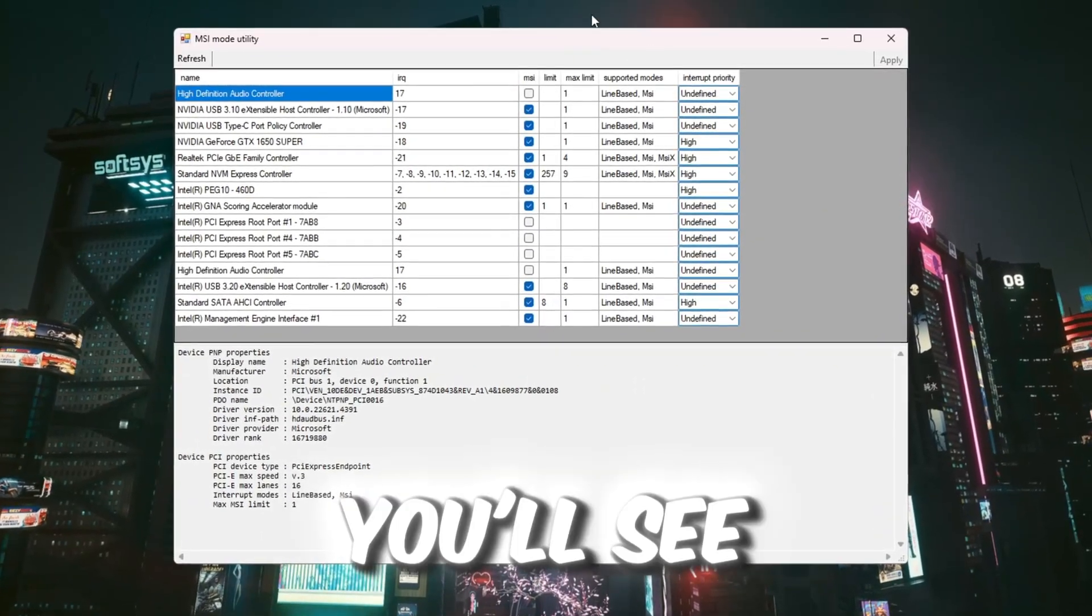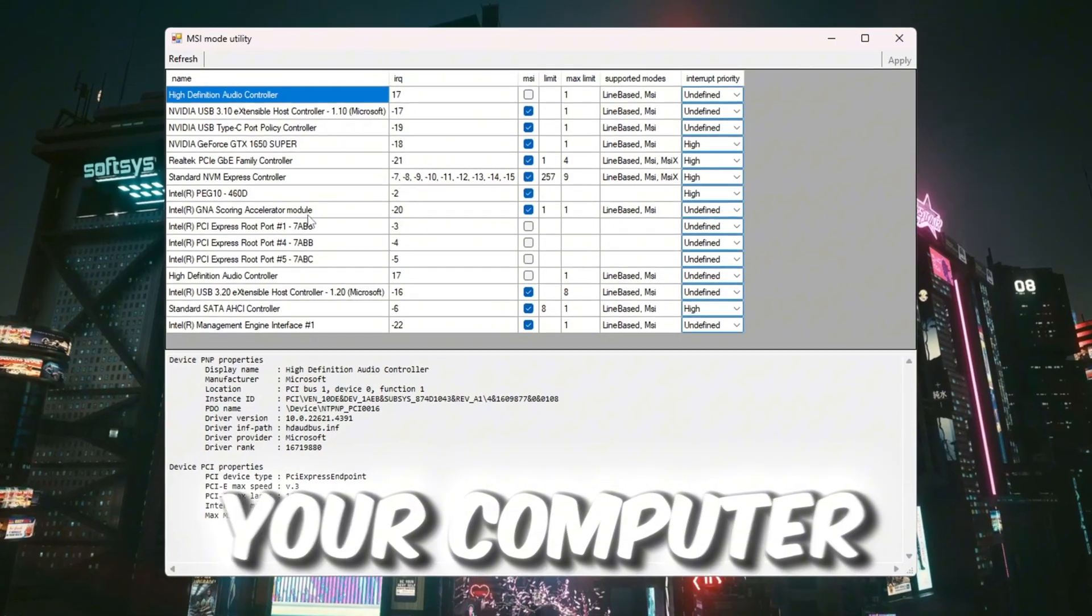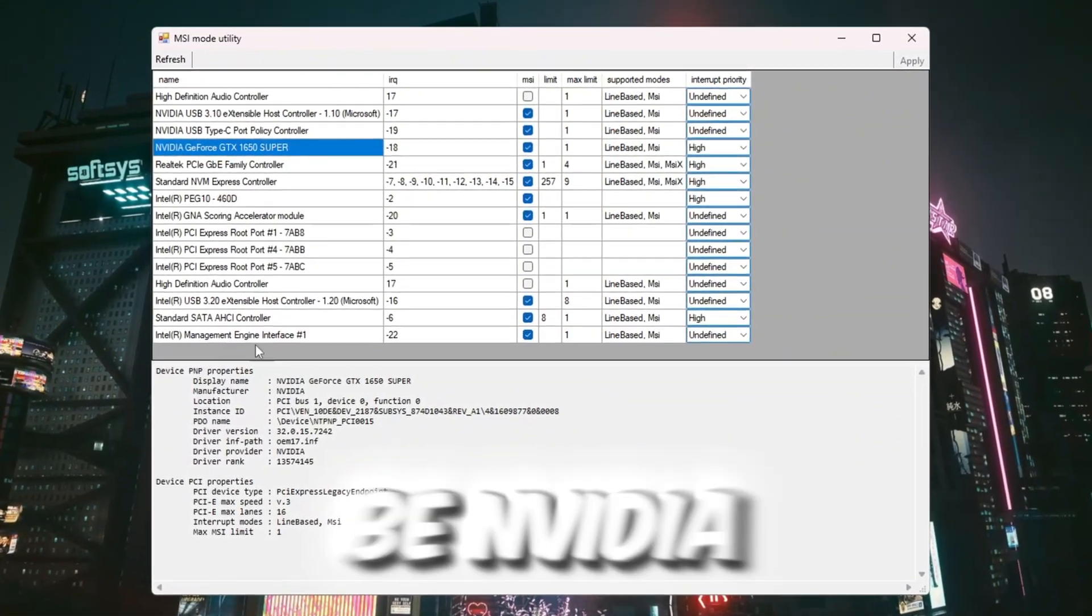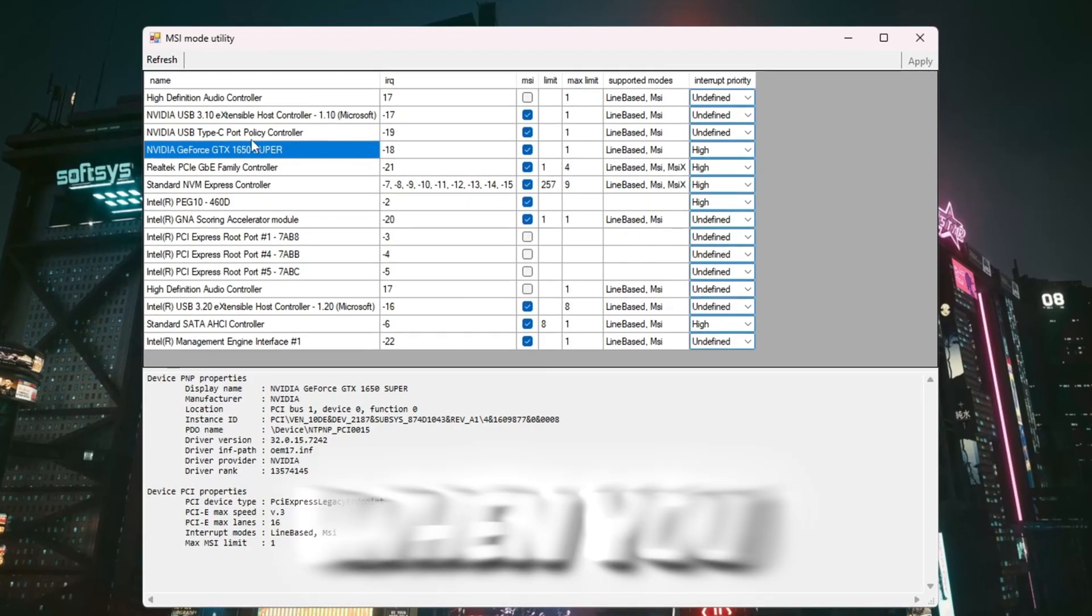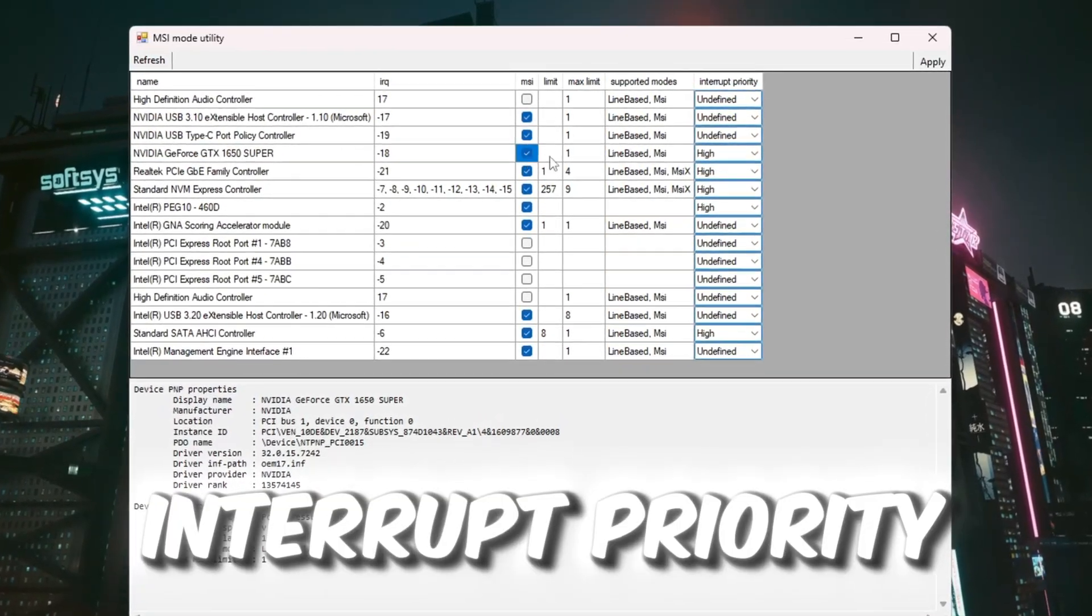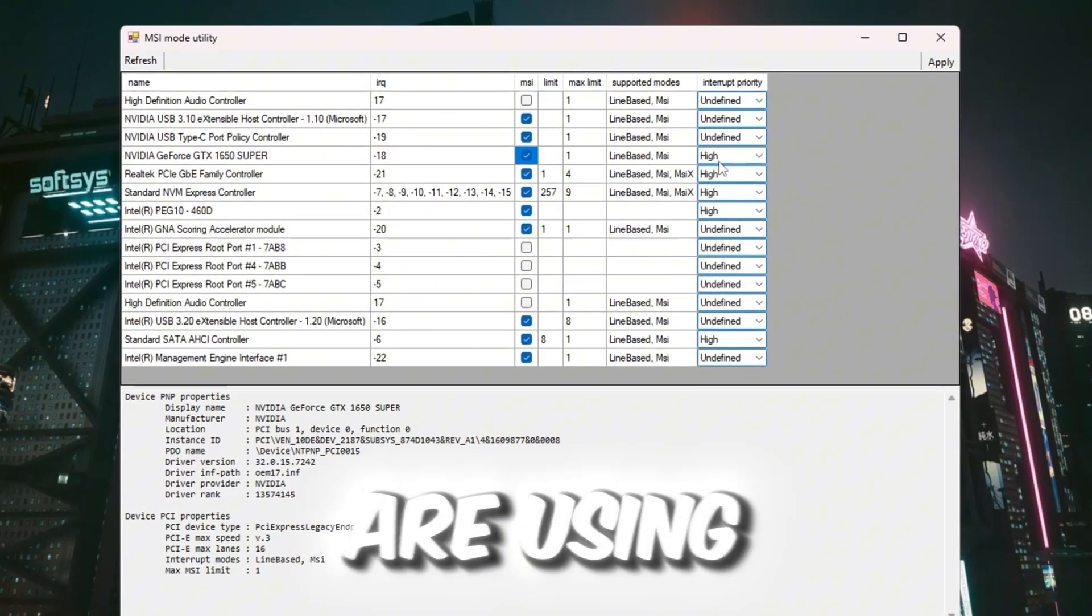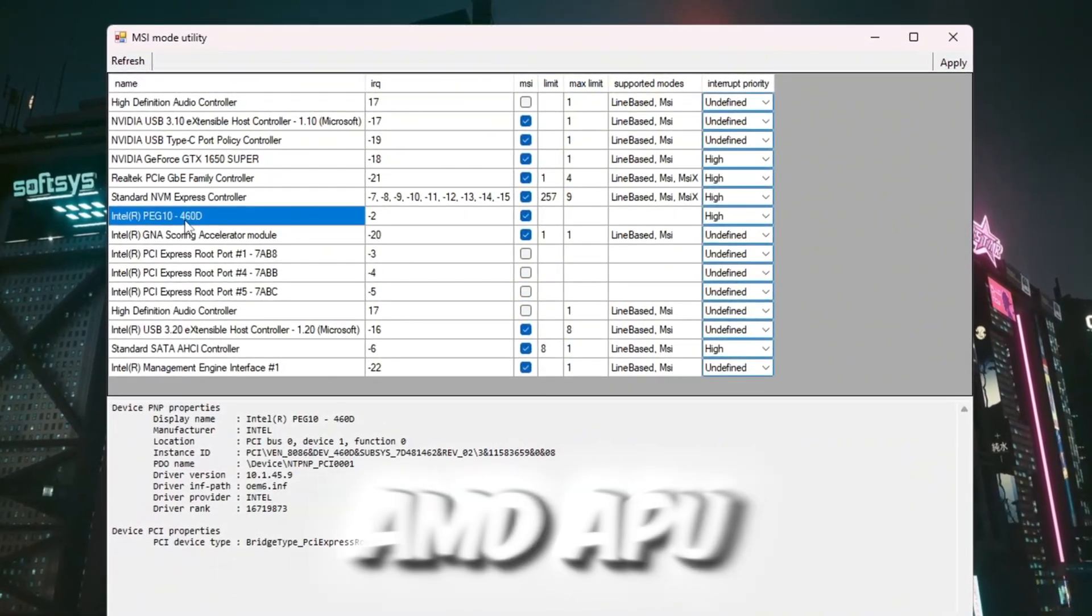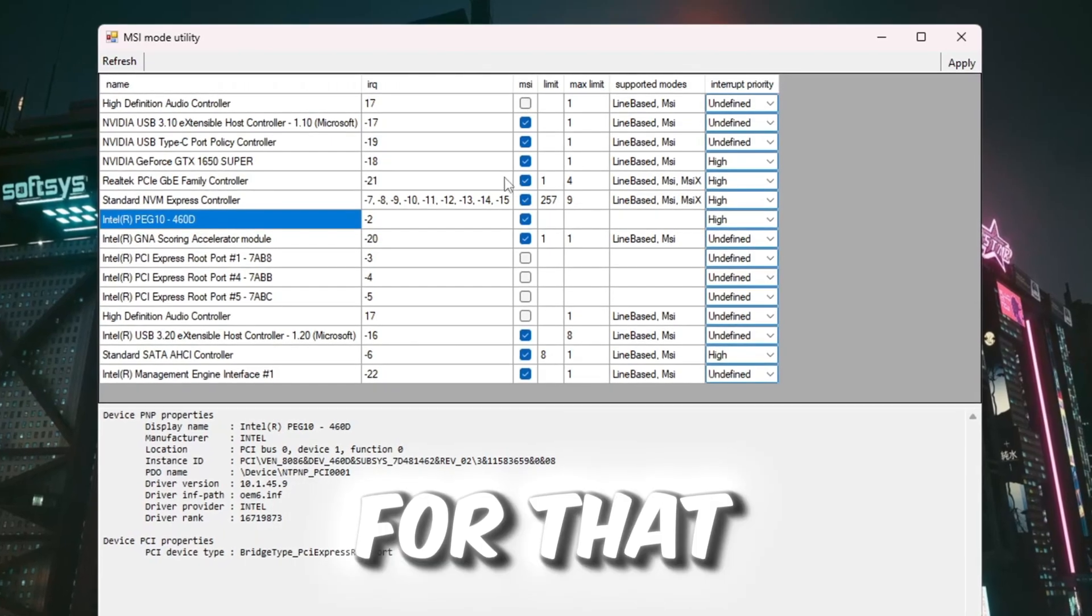When the tool opens, you'll see a list of hardware parts in your computer. Look for your GPU. It could be NVIDIA, AMD, or Intel. When you find it, check the box next to MSI and set Interrupt Priority to High. If you are using built-in graphics like Intel HD Graphics or an AMD APU, do the same steps for that too.